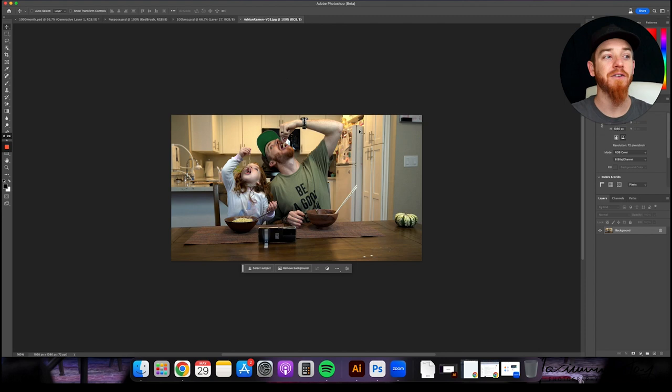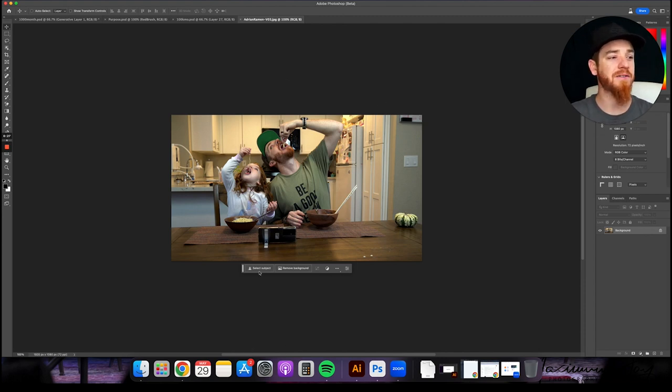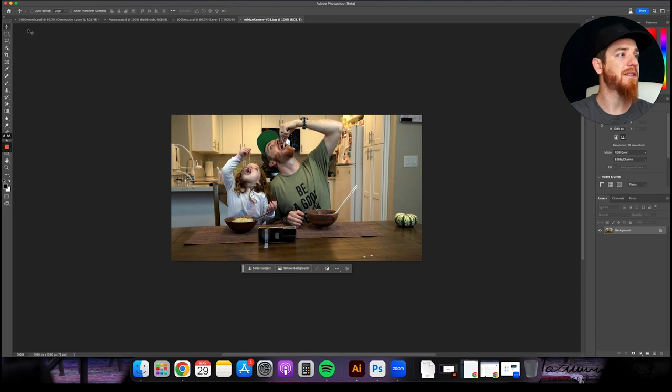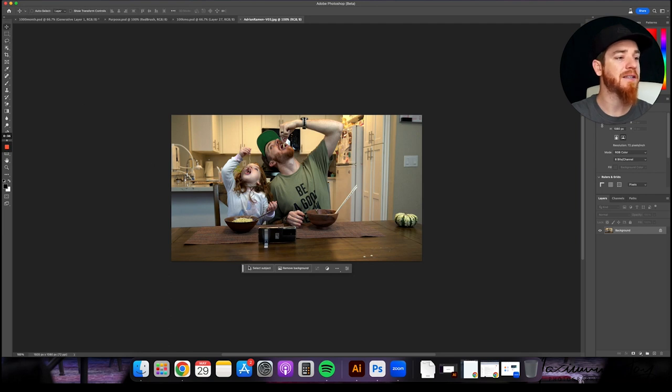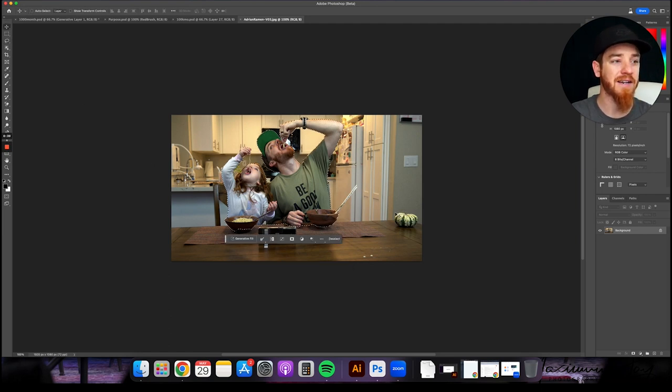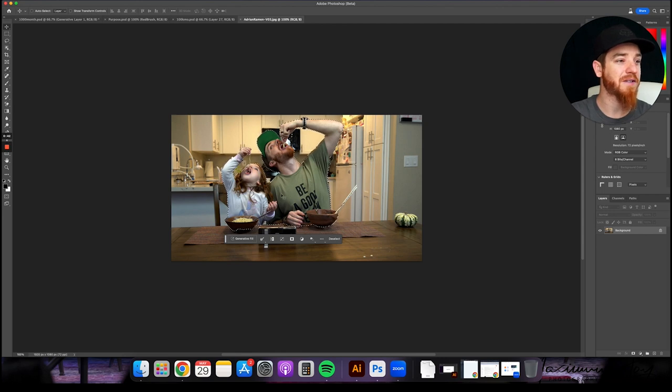When you do that, you're going to open up an image like this, and you're going to see this little select subject thing here. When you hit select subject, you have your selection tool, you have your different lasso tools, things, right? But we're going to go ahead and hit select subject. We're going to highlight this guy right here. Whoa. It just automatically selected my daughter and I.